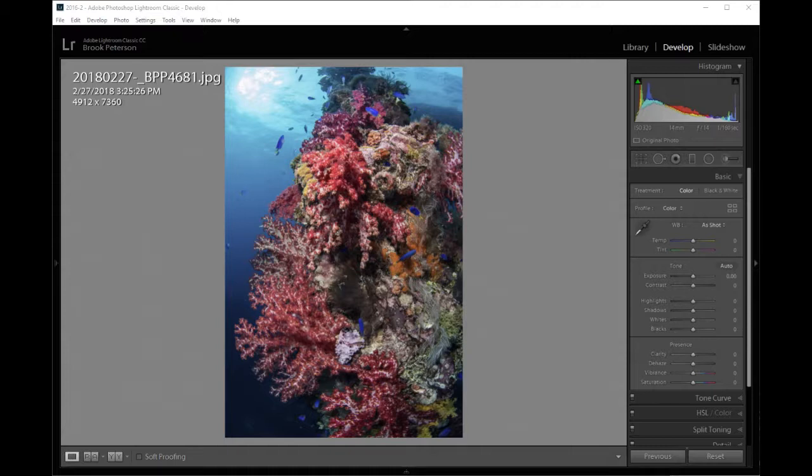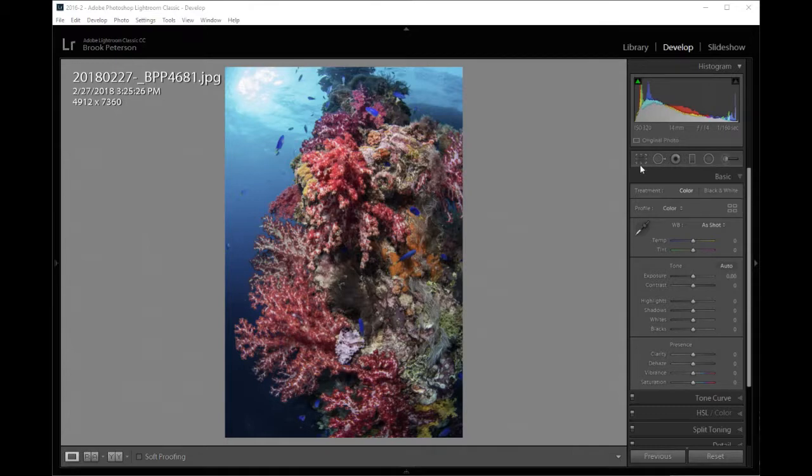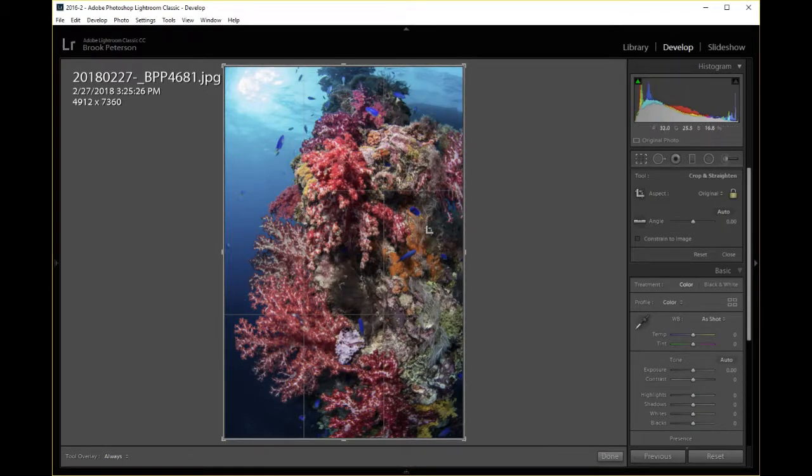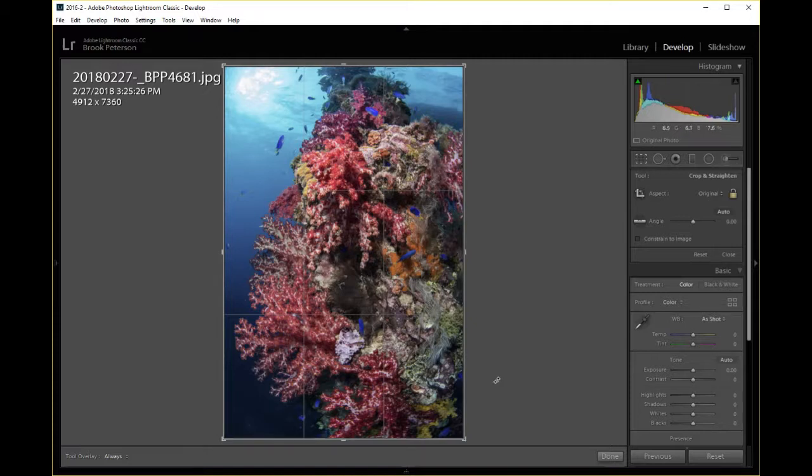When you open an image in Lightroom you're going to need to go to the Develop Module. In the Develop Module, at the top right hand corner, click on the square that looks like a little grid up here. When you click on that square you'll see an overlay come up. It can be different than this. It will be whatever you have set. Mine is set as a default for the Rule of Thirds, so this comes up.